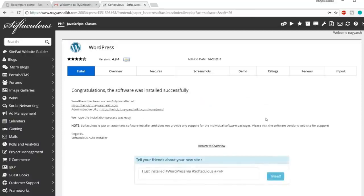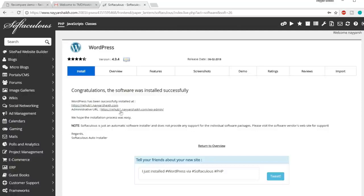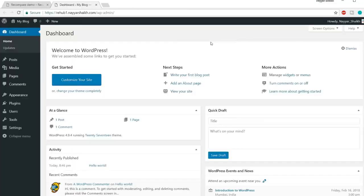WordPress installation will take a few seconds. Once complete, you get two links — the first is your website URL and the second is your dashboard link. Click the second link to go to your WordPress dashboard. This is the area from where you can control everything that happens on your website.